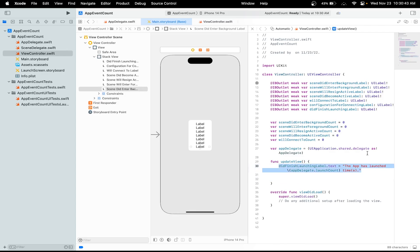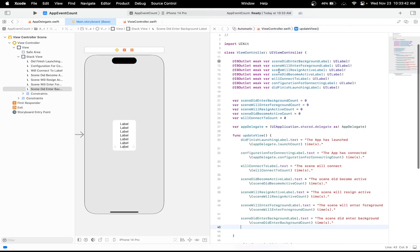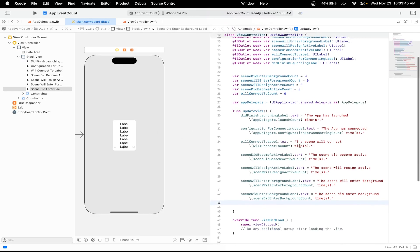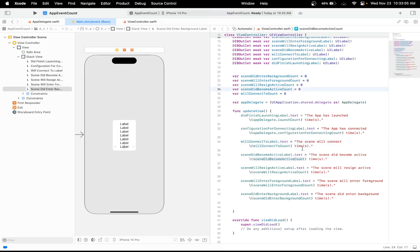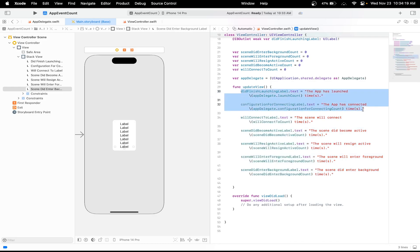We can do the same thing for the other counters. I've updated the text of all seven labels: the first two come from AppDelegate so I used the AppDelegate variable to access them, and for the scene methods I used the variables we created in ViewController. For example, for willConnectToLabel the text shows how many times the willConnectTo method has been called. The five scene labels come from the SceneDelegate and the two AppDelegate labels come from AppDelegate.